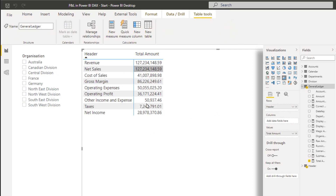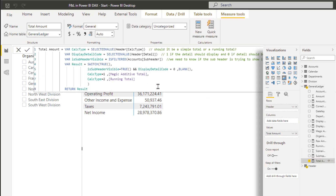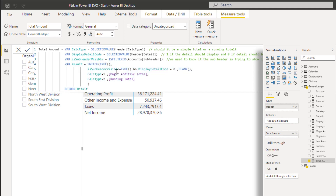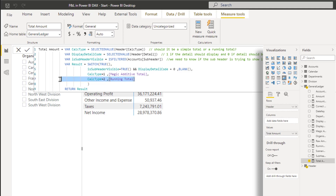The first thing is to understand where this total amount comes from. I'll come over here and have a look at the total amount measure. It's quite a complex formula and it's covered in the other video, but it's doing a few different things. When I look at it I can see that it's giving me a different number depending on the calc type. So if it's calc type 1 it's using this magic additive total, and if it's calc type 2 it's giving me this running total. These calc types are coming from the header table, so I need to open up the header table.